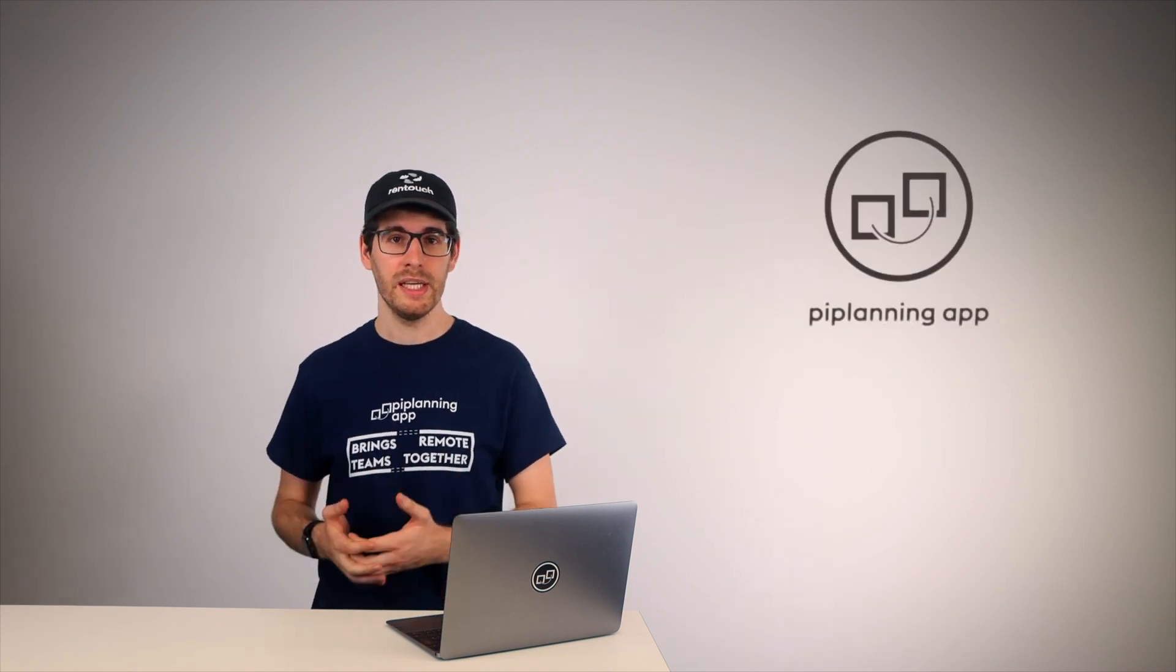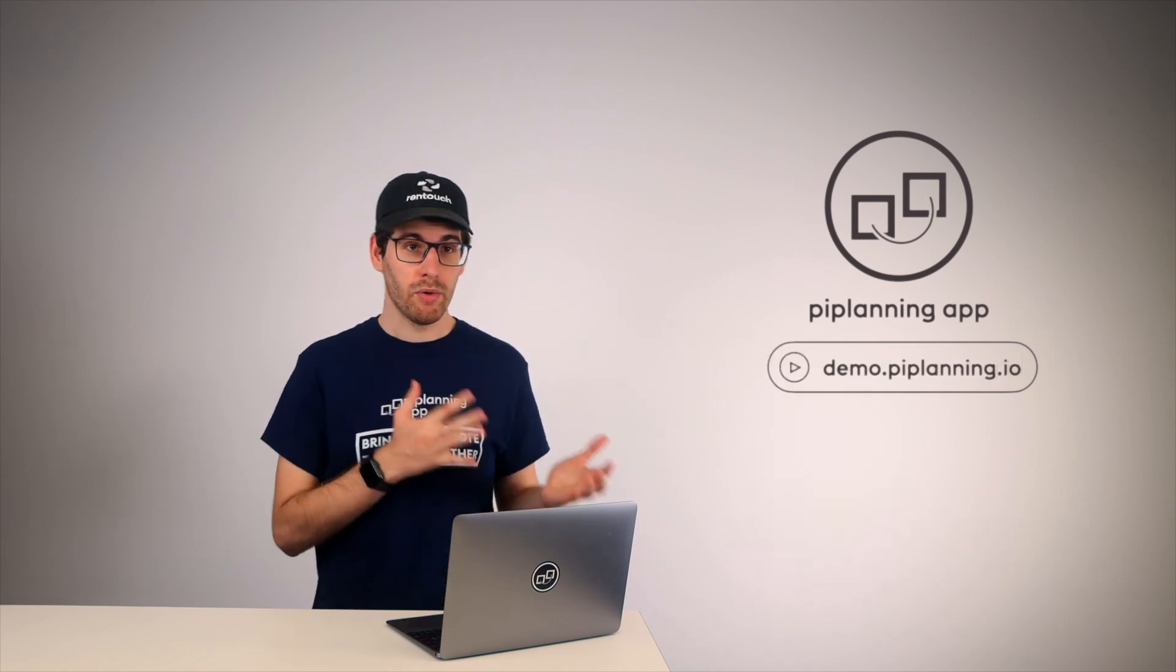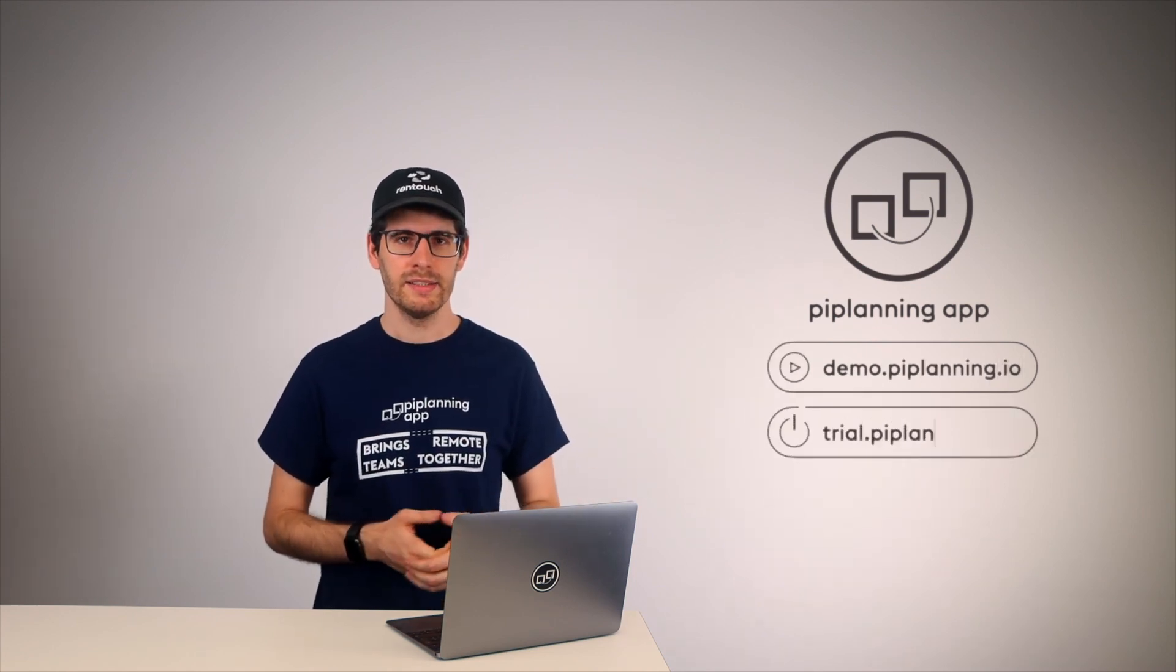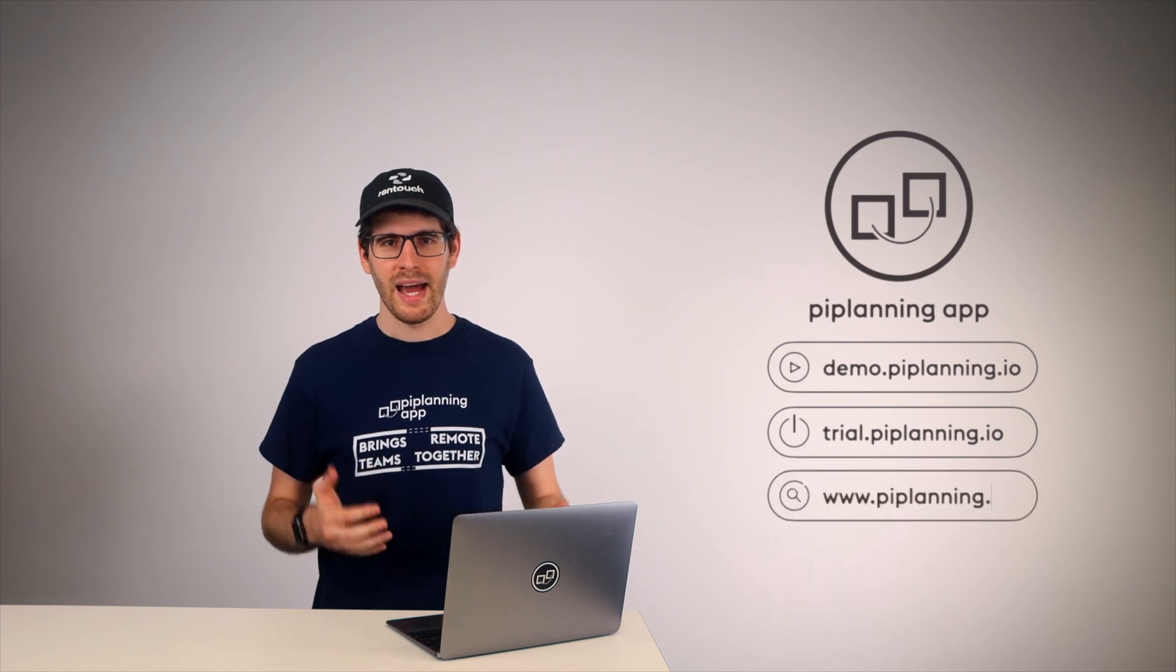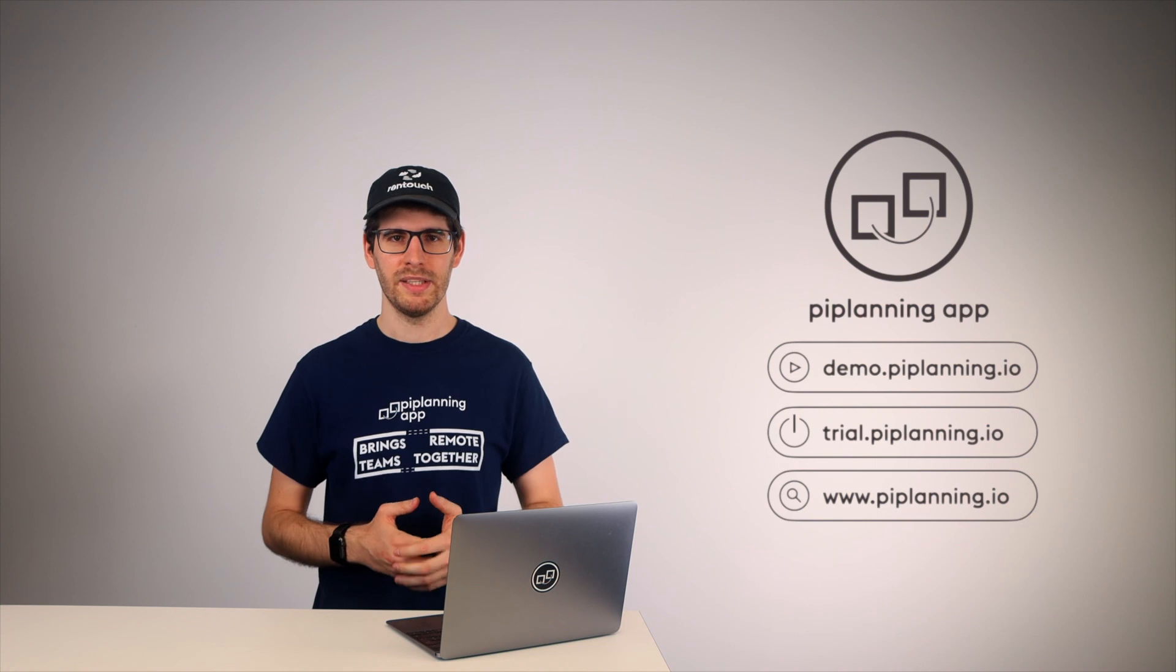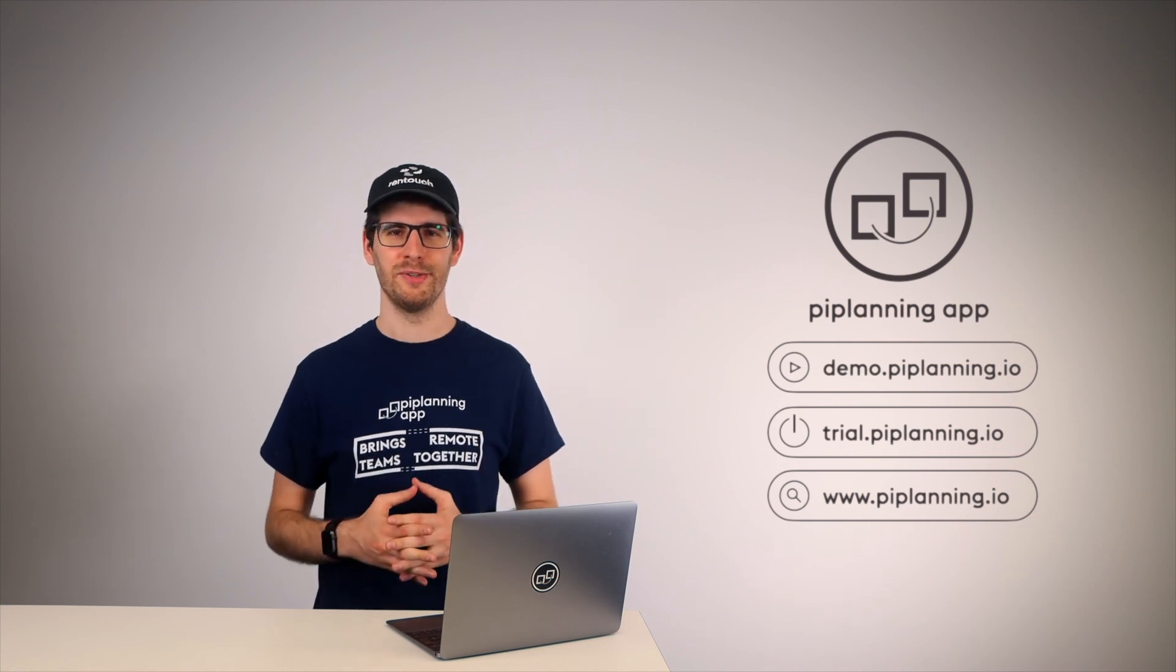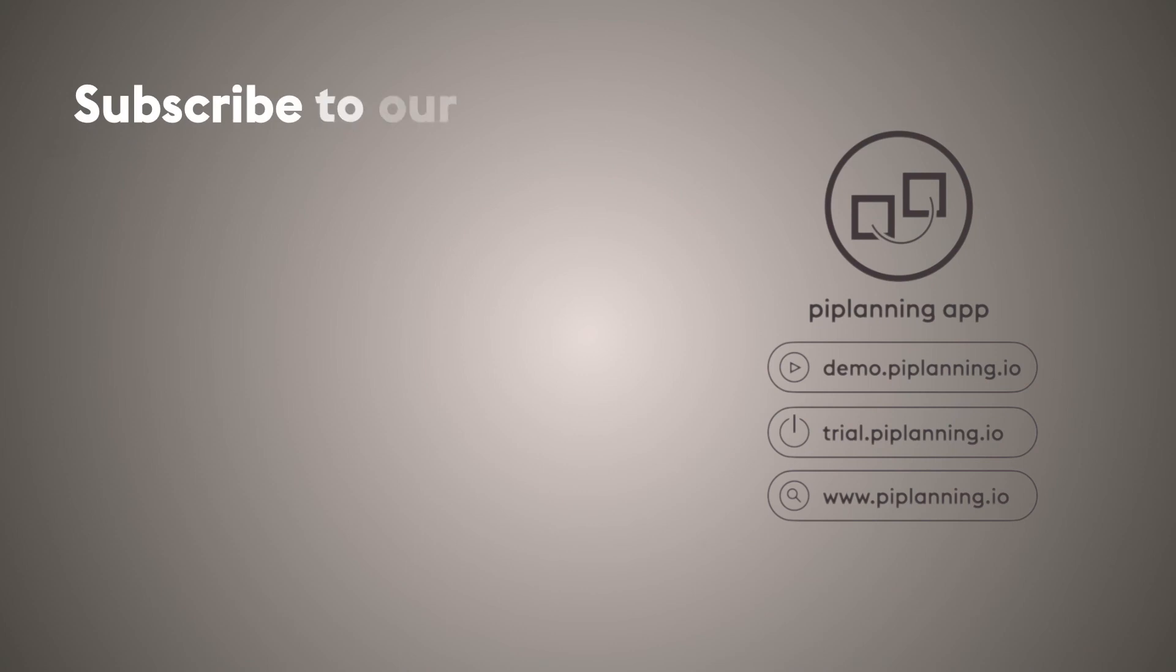You can sign up for a PI planning app demo with your team under demo.piplanning.io and or try it 30 days for free under trial.piplanning.io. Now I wish you an awesome rest of the SAFE Summit and hopefully talk to you soon. Thank you very much.